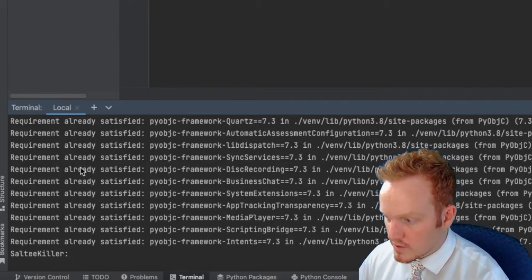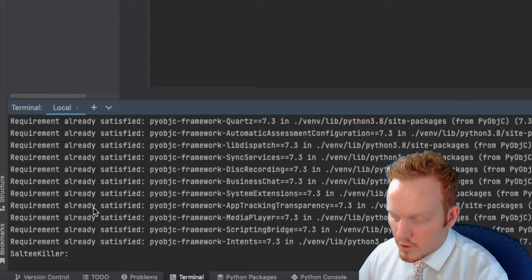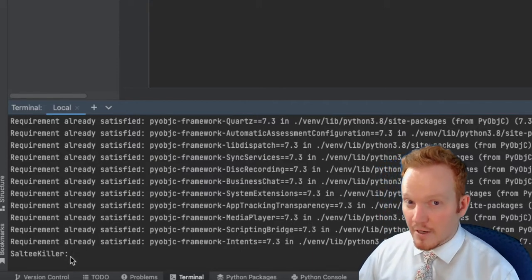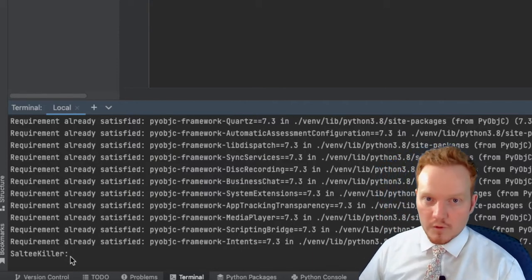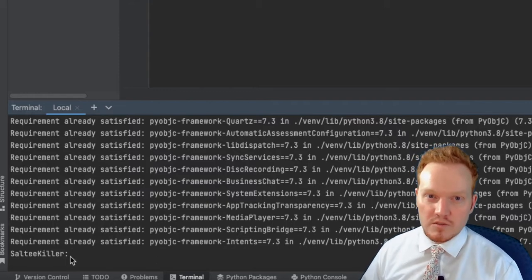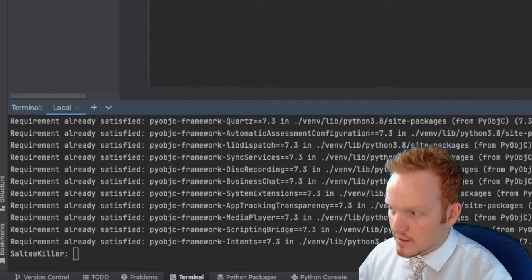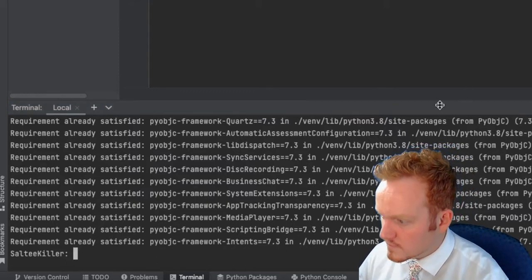I already have a couple of those installed so it will say 'already satisfied' for me — for you it will probably say successful. If you have any errors, go back and rewind, make sure you typed everything correctly. Otherwise let's move on.